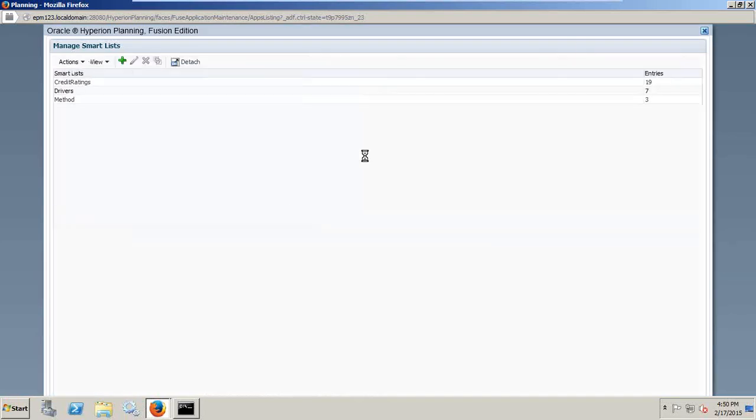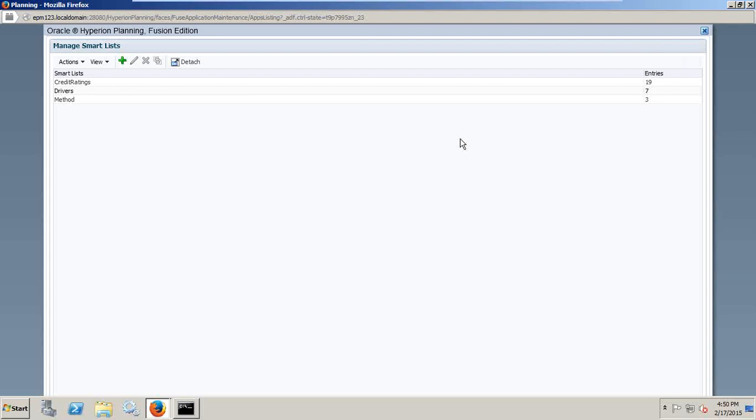So overall, when you look at the whole interface, you'll find it is pretty easy for newbies or lazy administrators. And the look and feel are also very similar to your Planning Cloud. That's a quick overview about the simplified interface.